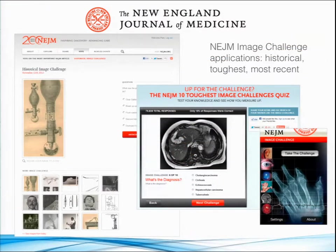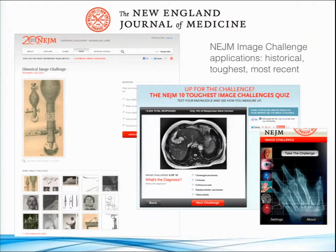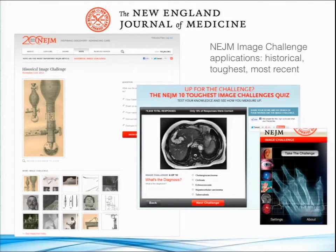Another popular feature we have is our NEJM Image Challenge application. It presents a clinical image and allows our physician users to test their clinical skills by guessing the diagnosis. Through a combination of metadata and web services, we're able to pull up different versions of Image Challenge.